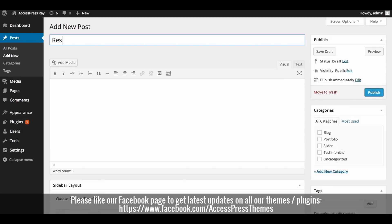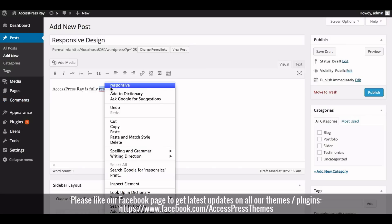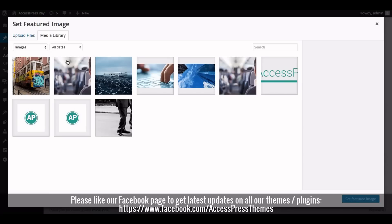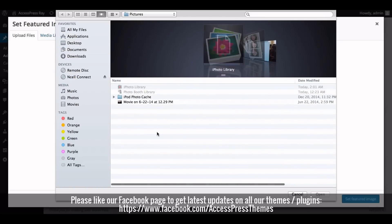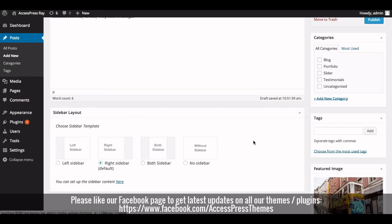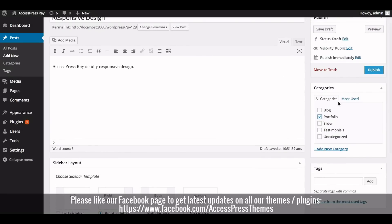Enter the title here, then enter the description. Now set a featured image by clicking here and select your required image. Now select the category as portfolio from the right meta box of your post editor, and click on Publish.